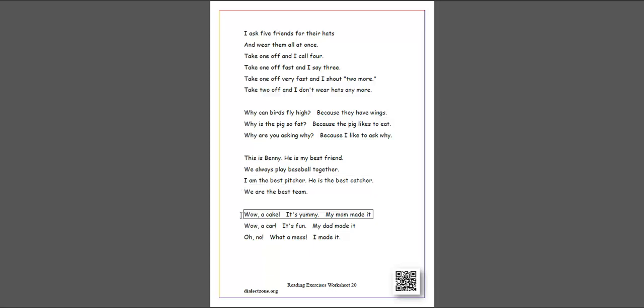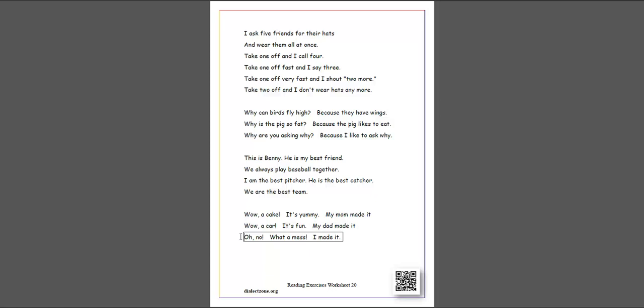Wow, a cake. It's yummy. My mom made it. Wow, a car. It's fun. My dad made it. Oh, no. Wow. What a mess. I made it.